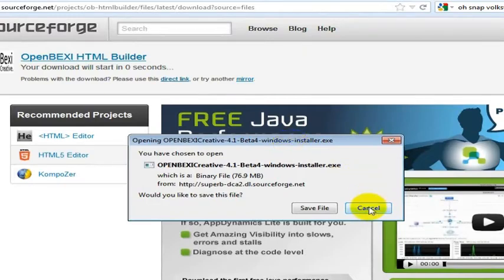Alright, we will move to the next step and we will see you in that step at 3moneymethods.com.